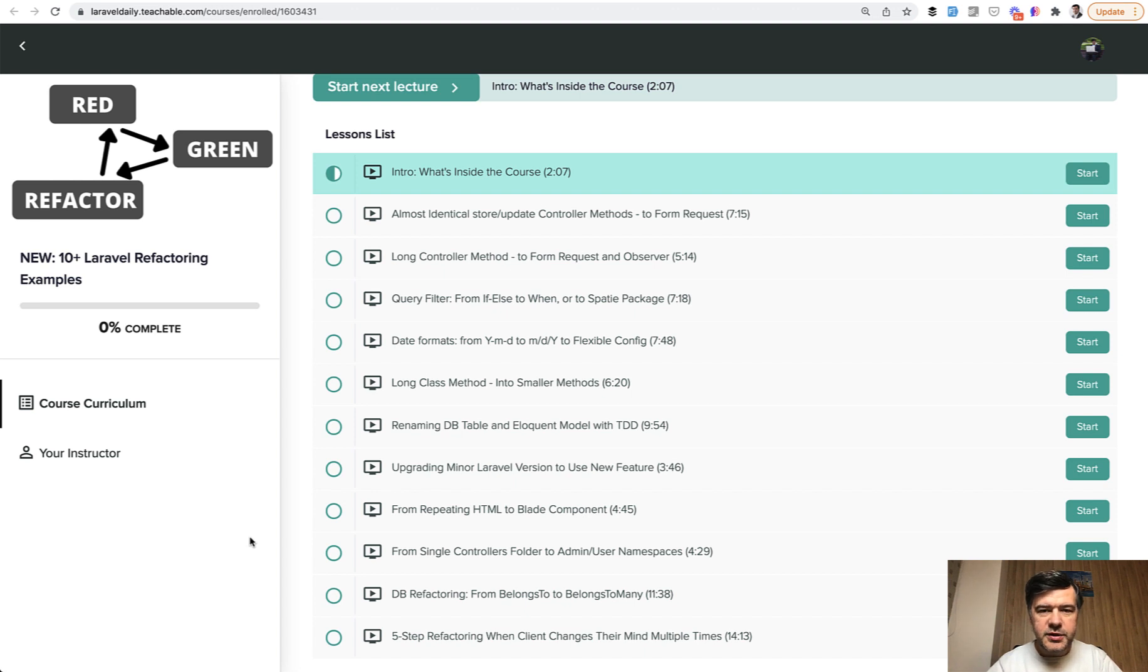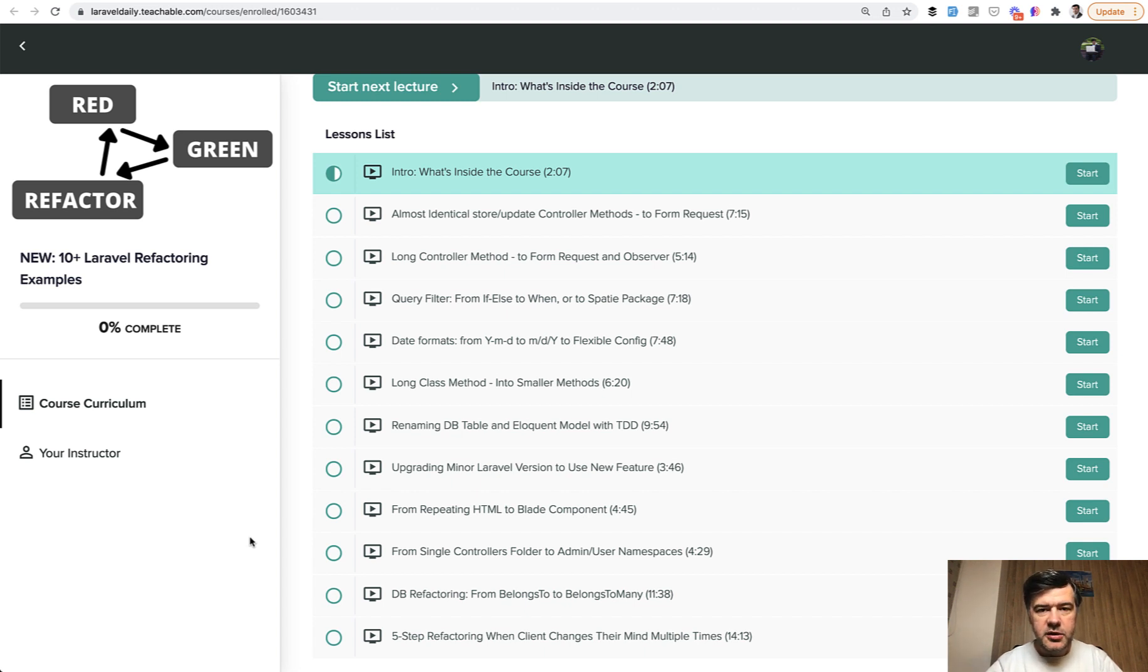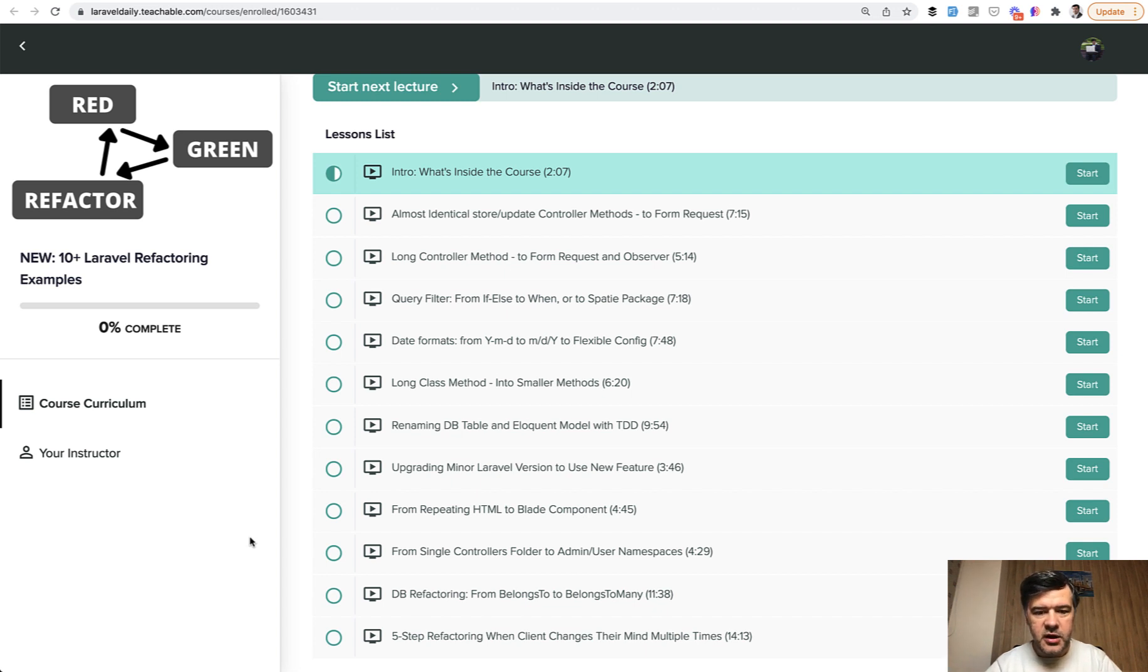The process is this: before refactoring, you notice that you need to change something, then you write automated tests for the old functionality so you can make sure that the functionality still works after the refactoring. I will go through those examples one by one.